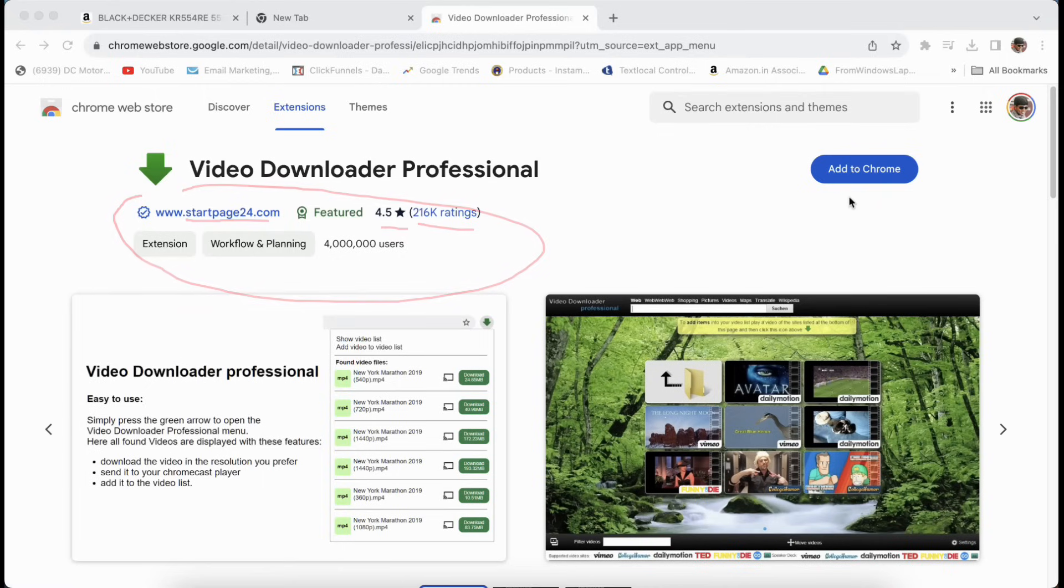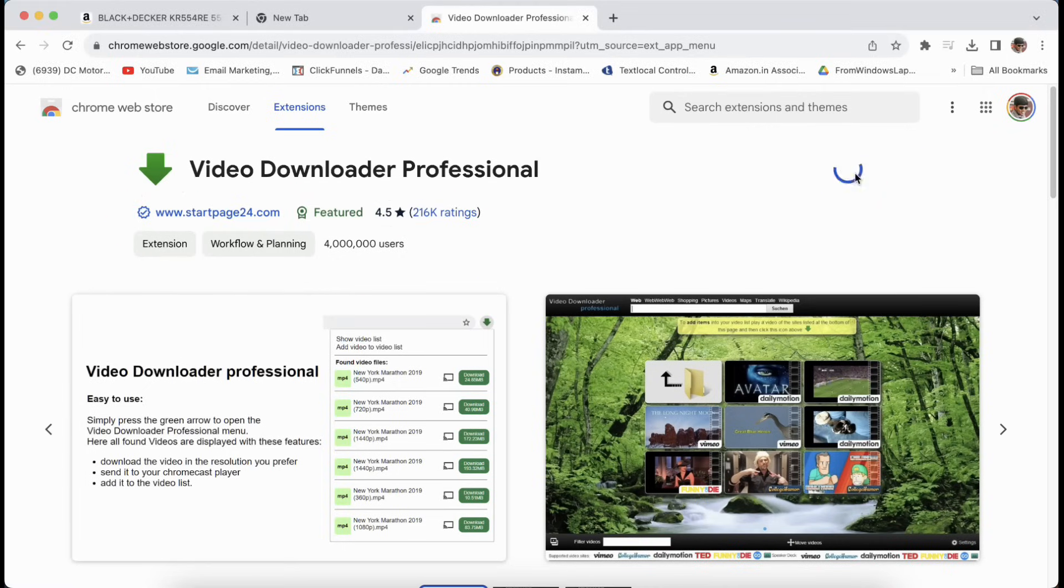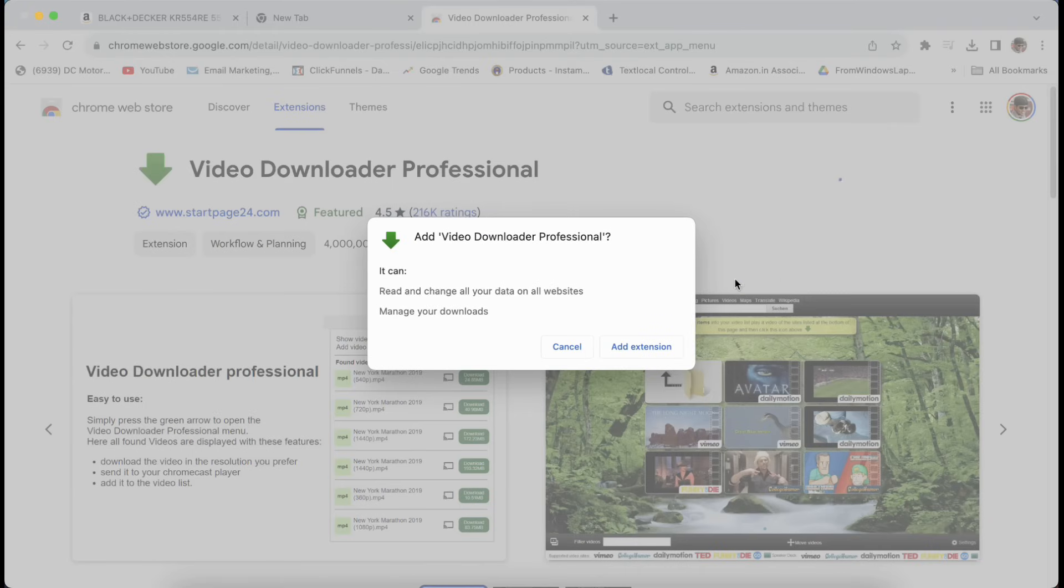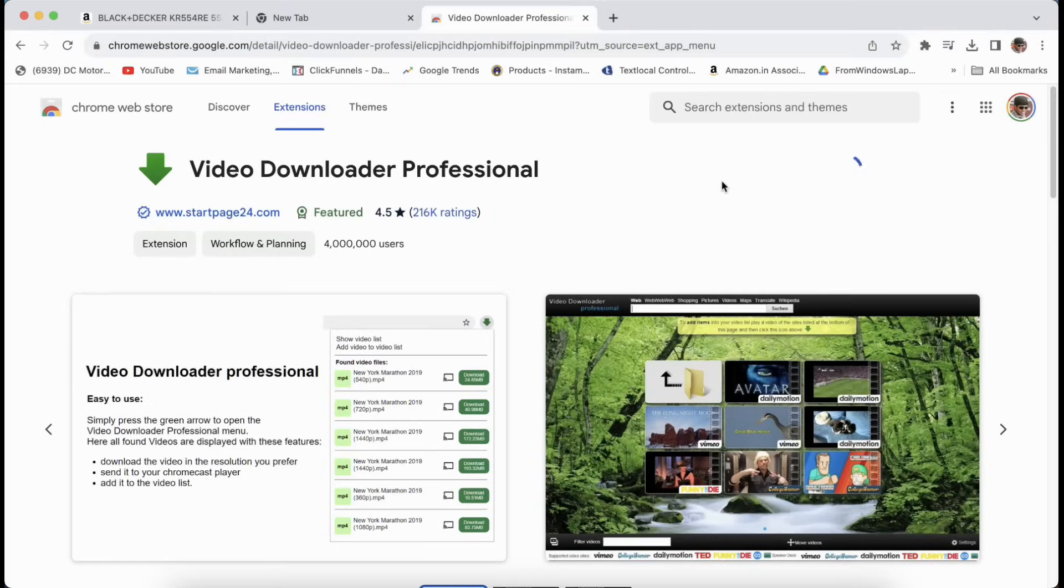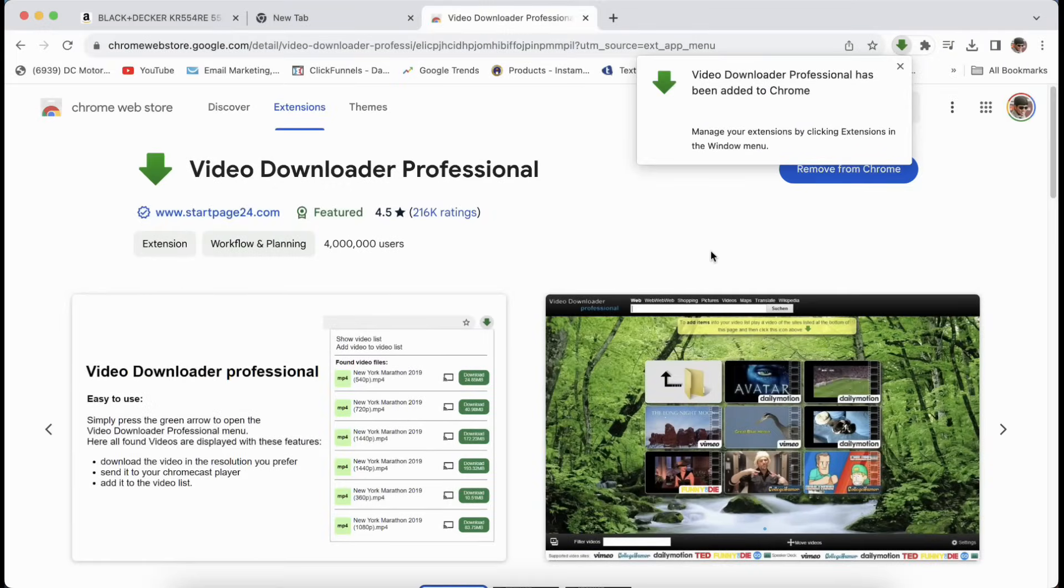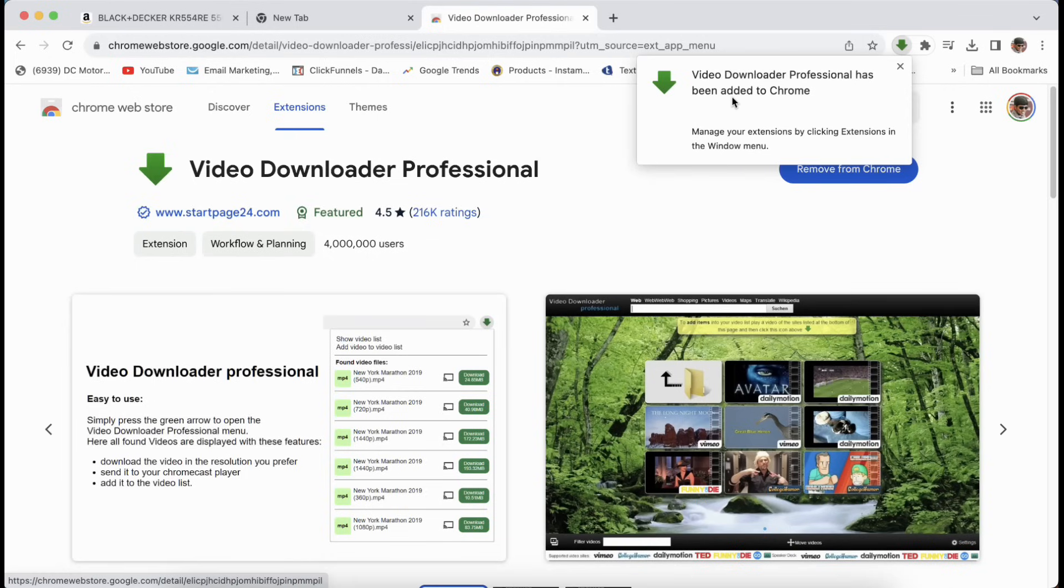Once you come to this page, just click on add to Chrome, then click on add extension. Once you do this, it says it has been added to Chrome.